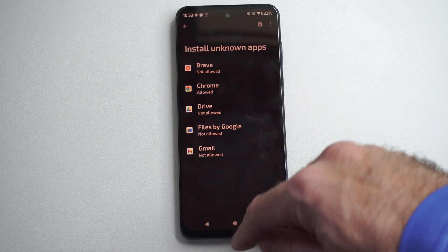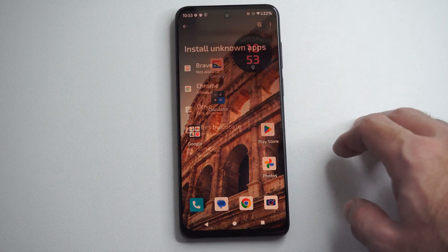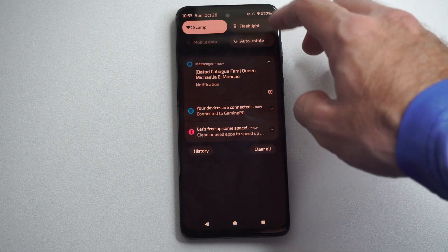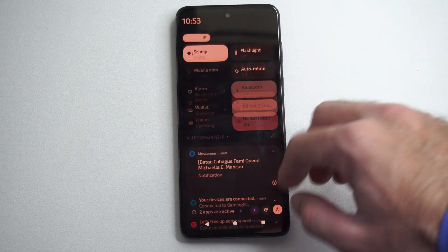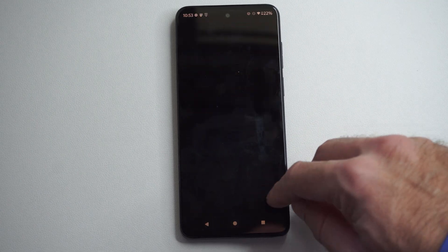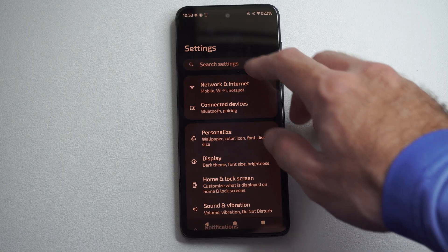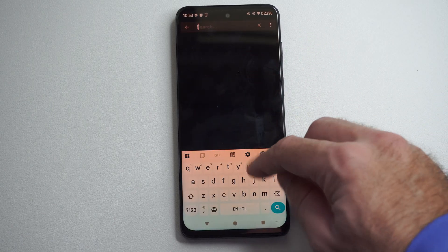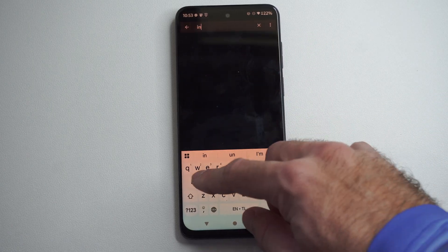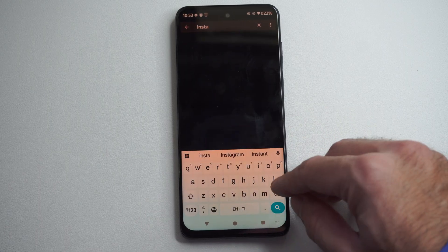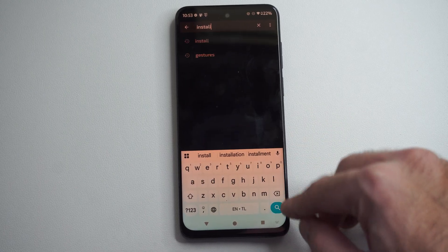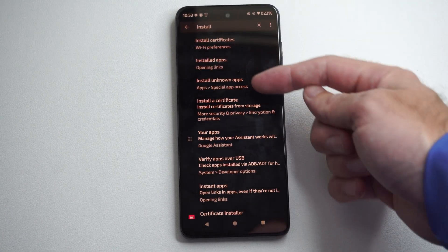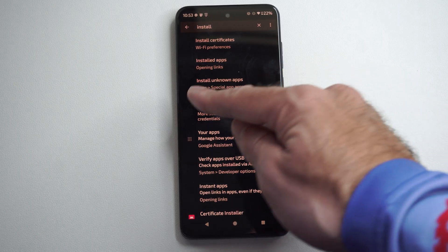This is very simple to do on pretty much any version of Android. If you go back to the home screen, swipe down from the top right, let's go to settings. Now just go to search settings and just type in 'install' right here. Then go to search and we can see install unknown apps right here.